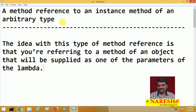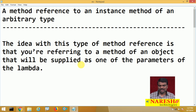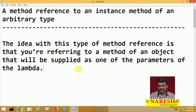Arbitrary type means any type. The idea with this type of method reference is you are referring to a method of an object that will be supplied as an argument, as a parameter of the lambda.